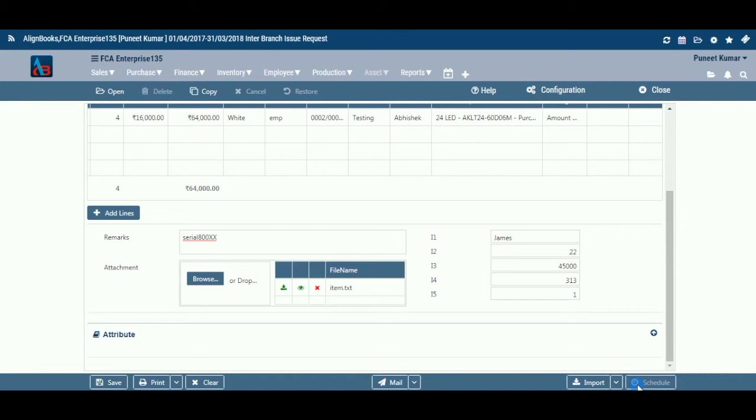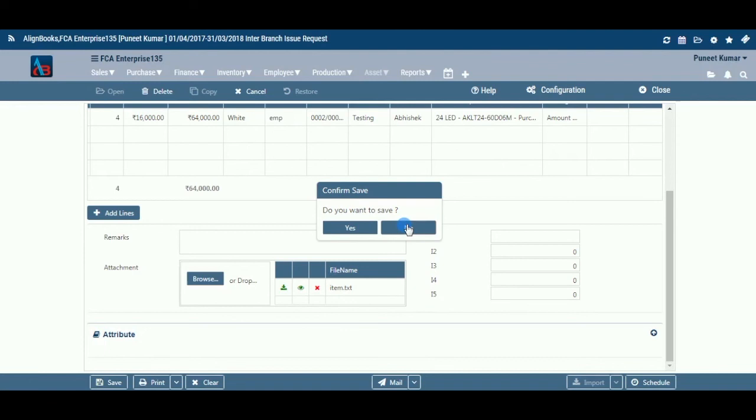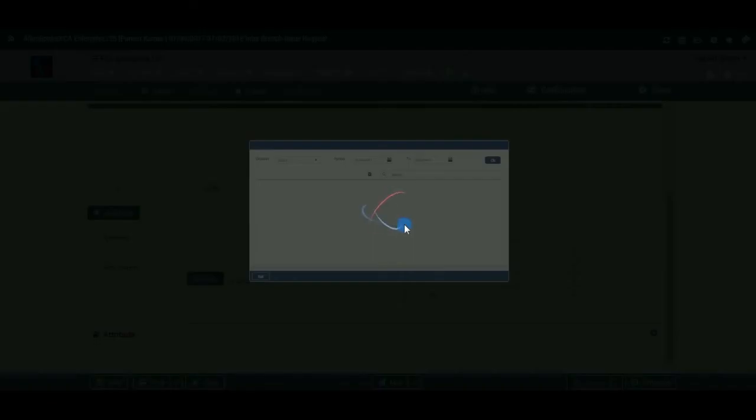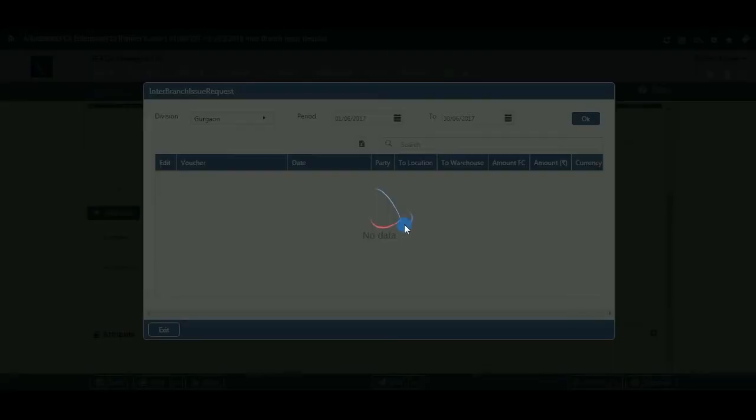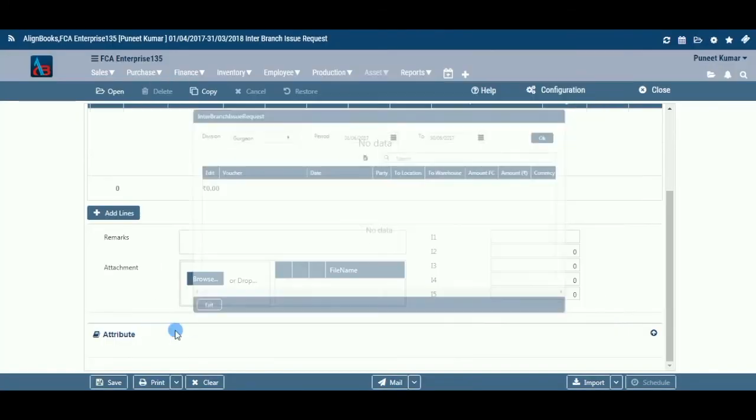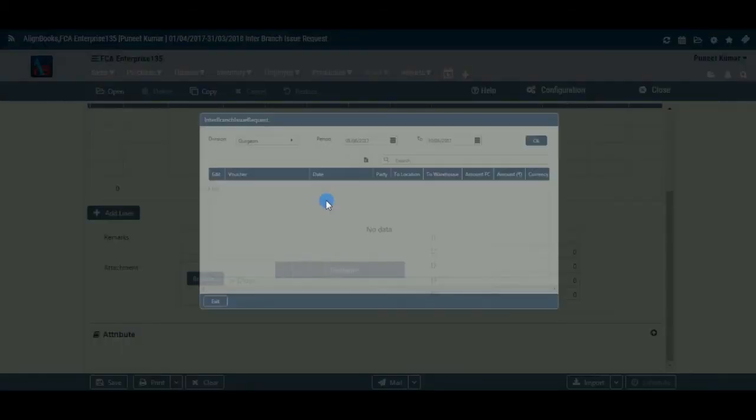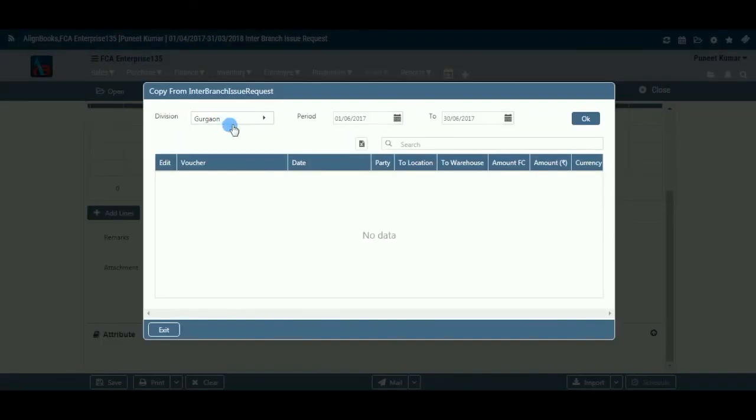You have completed creation of branch issue request. Open: Click here to open an existing branch issue request. Copy: Click here to copy the values from an existing branch issue request.